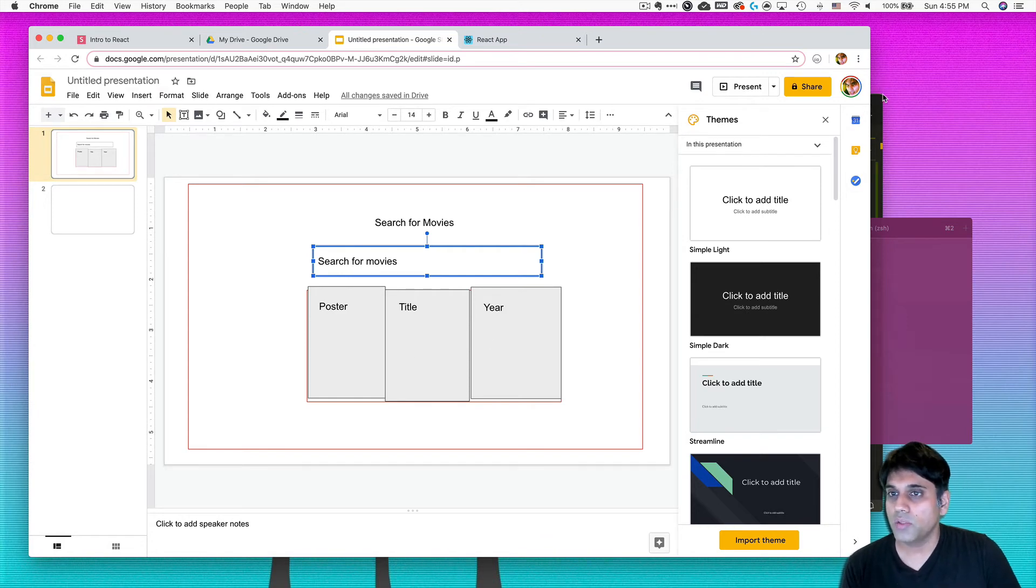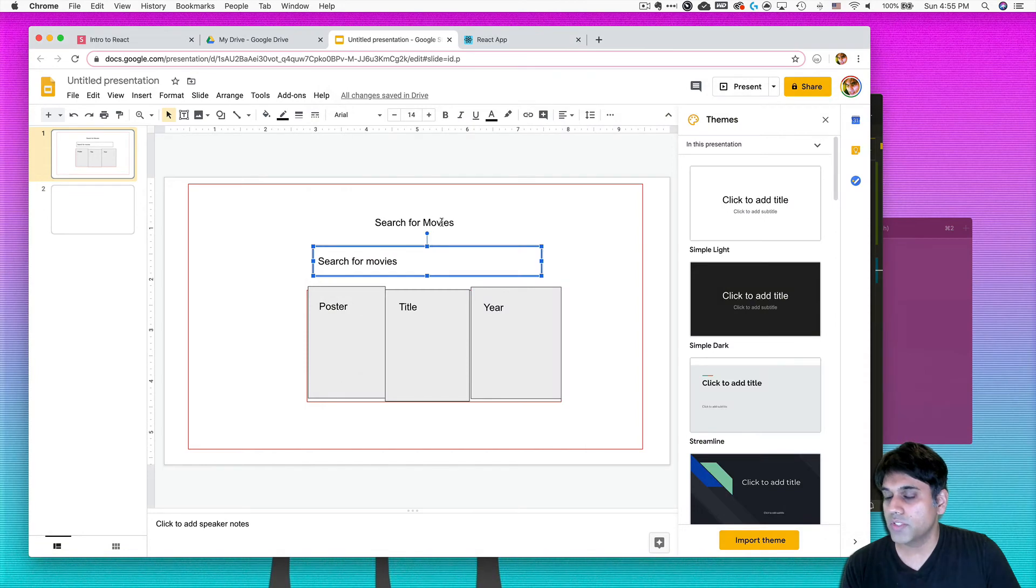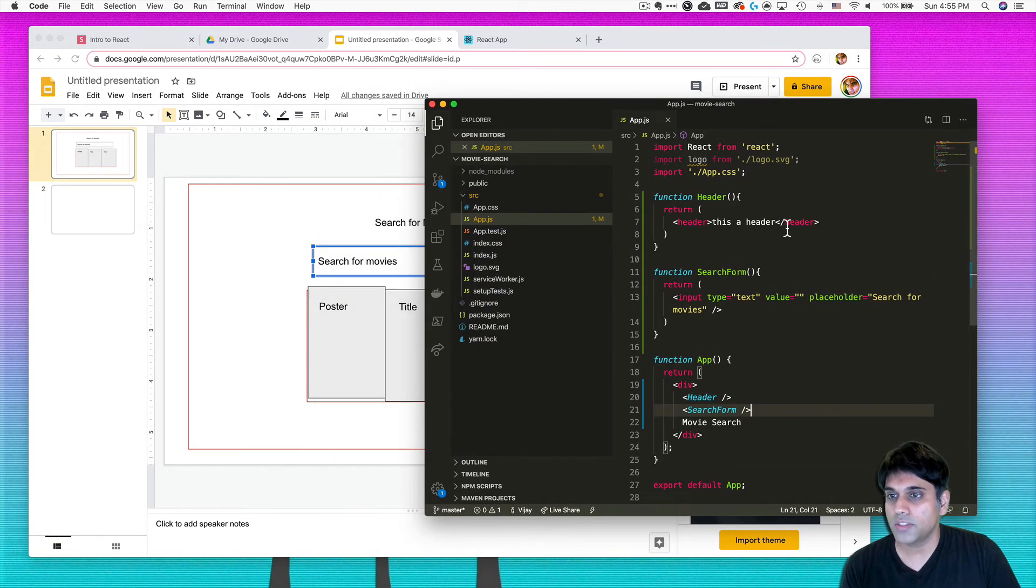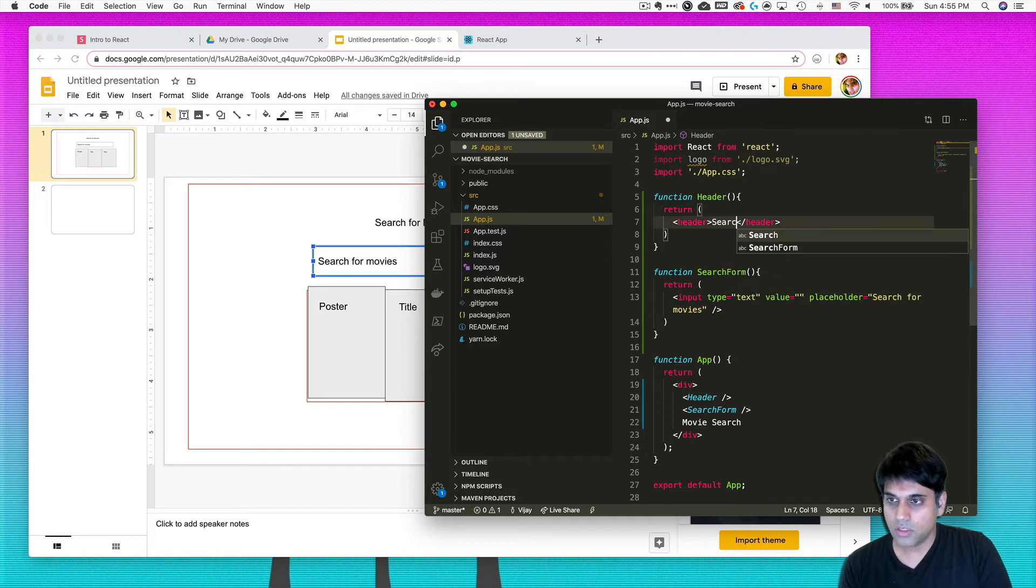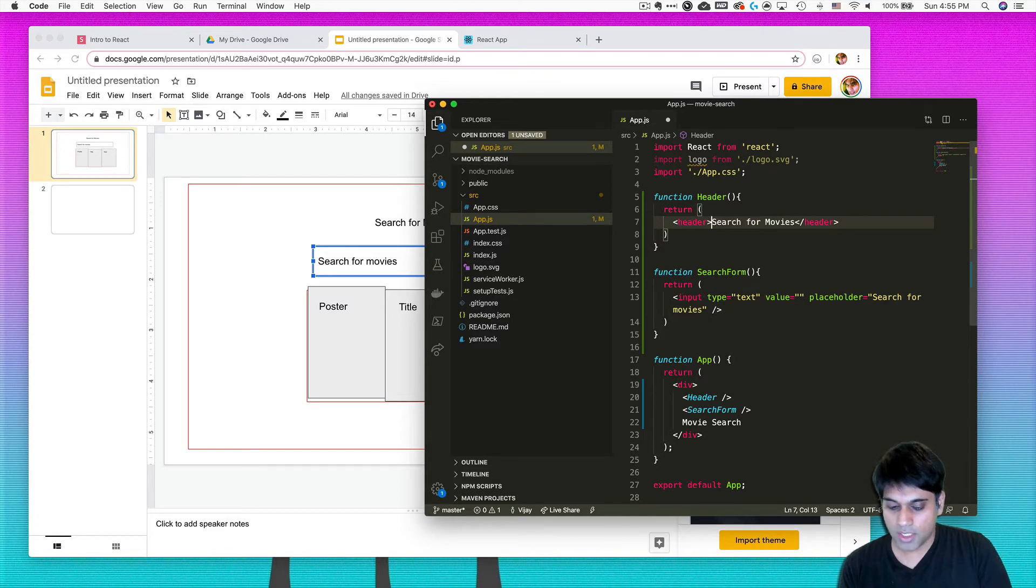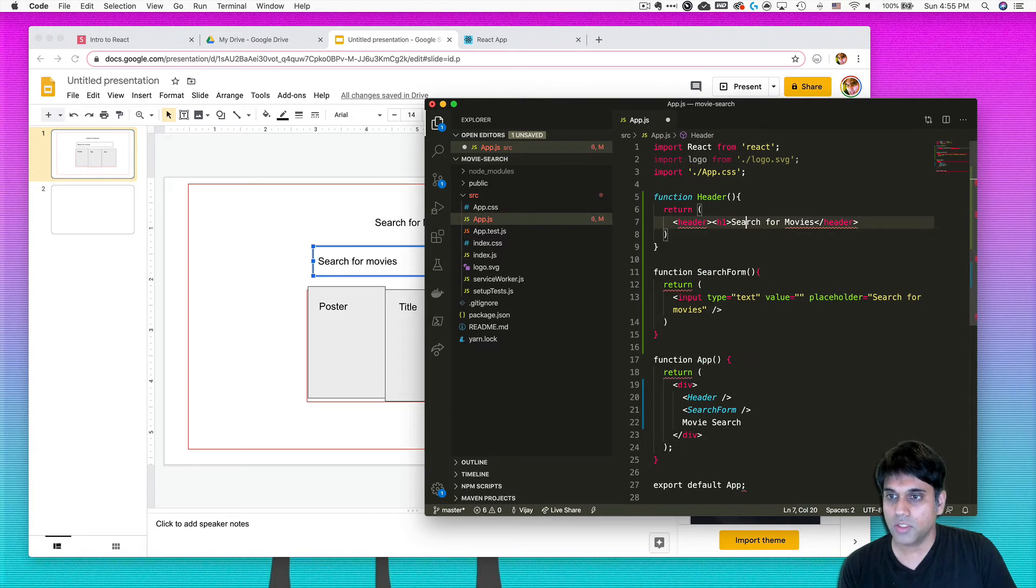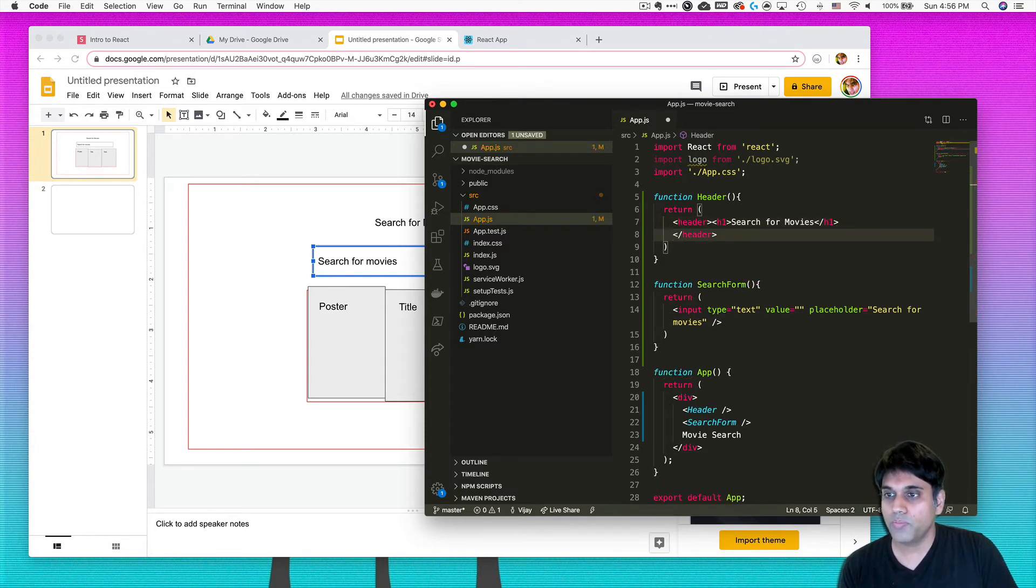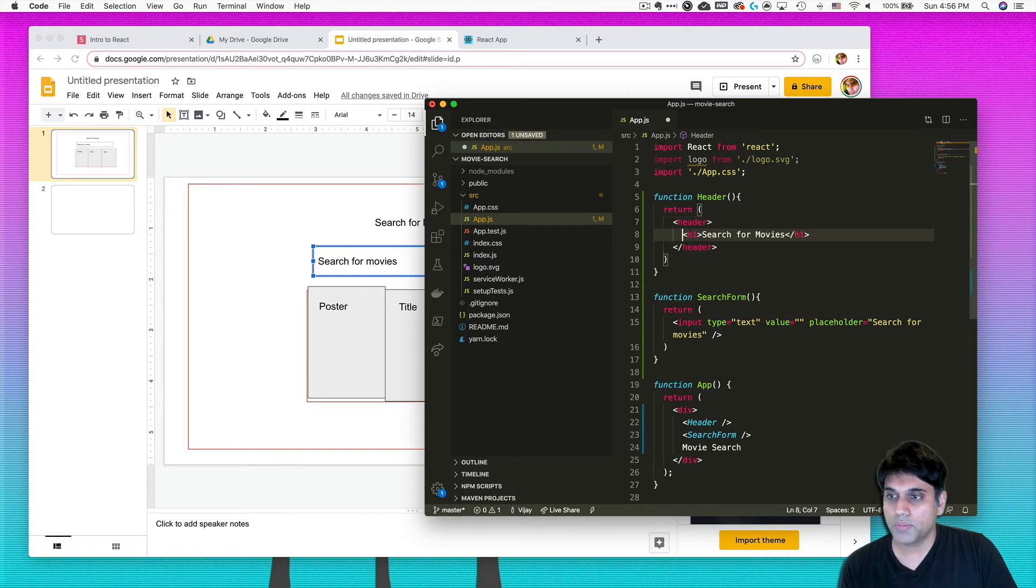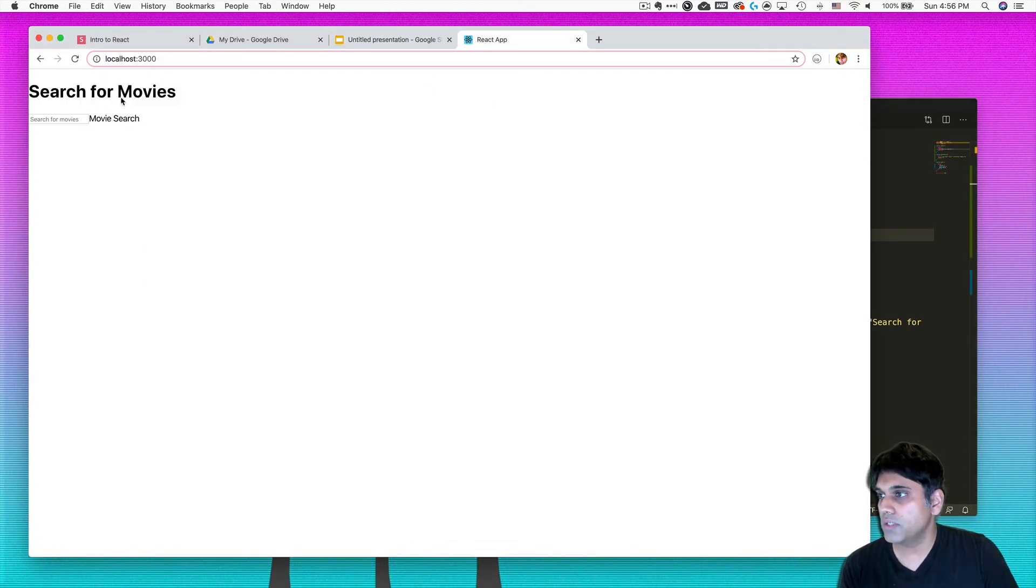And by the way, since the header of this thing is called search for movies, let's go ahead and update that. So over here I can say search for movies. And most people do an h1 tag as the most important element for a web page. When you're creating a web page, you want to have an h1 tag just to give importance to a specific region.